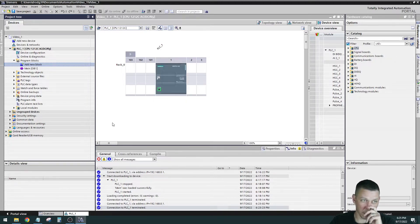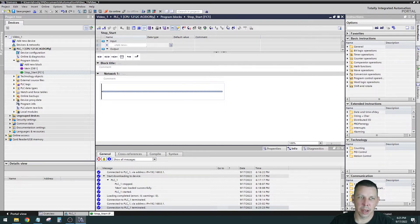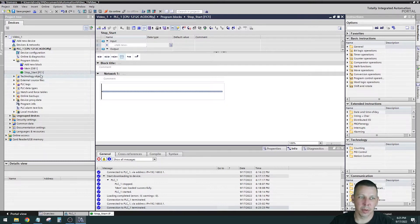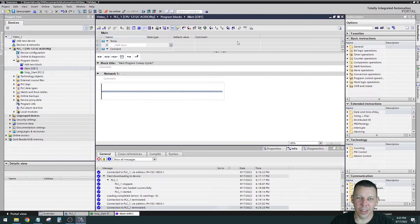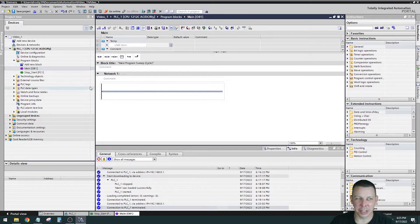Now you'll see we have our Stop Start FC1 — that's our first function. At the top here it says 'Stop Start FC1'. These are called breadcrumbs: the project is called Video One, I'm in Processor One, then Program Blocks, and then the Stop Start function. You can tell where you're at at any given time. If you go to OB1, it looks identical at this point — OB1 just says 'main program sweep cycle' but otherwise looks the same since we have no logic yet.